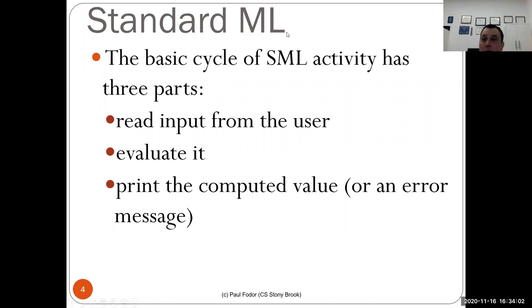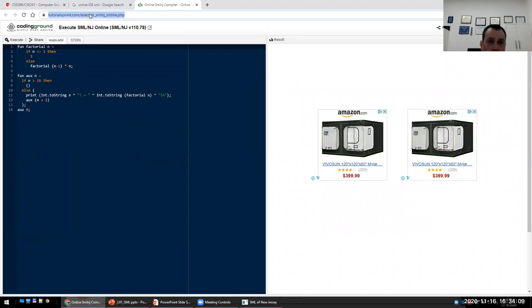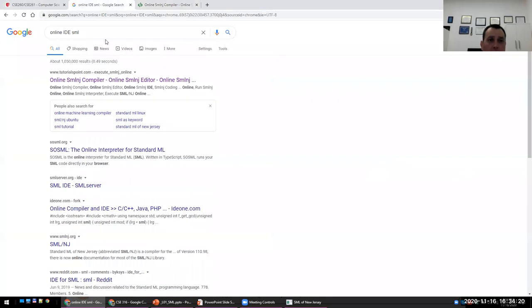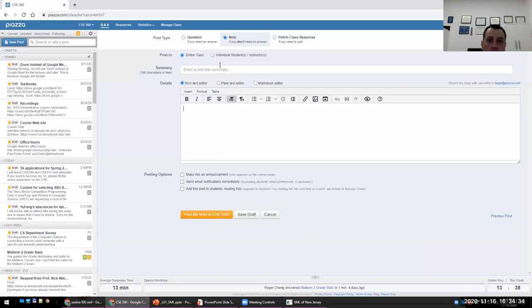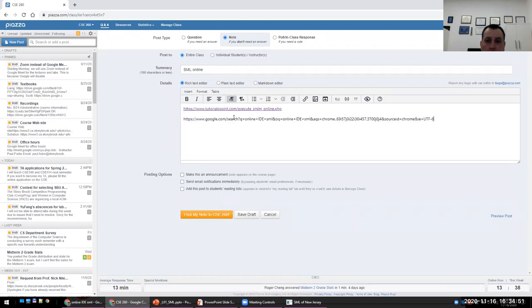There's a question in the chat: what was the online editor? I think it was Coding Ground. If you Google 'online editors SML' you will find many different such interpreters. I will put the link in Piazza for the class, but you can Google for others too. This is an SML online editor we found by searching — I used it before when I taught SML online, but you can also query for your own searches.